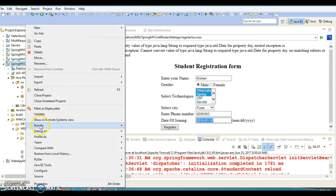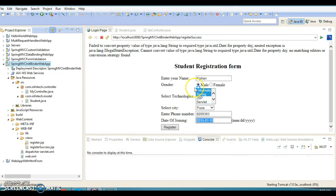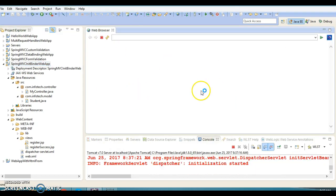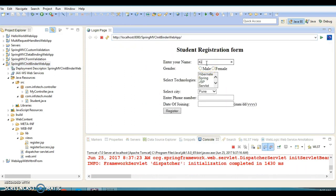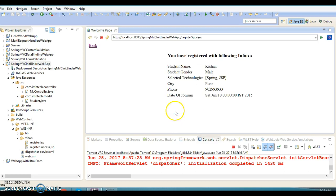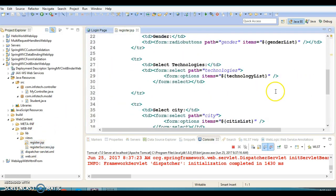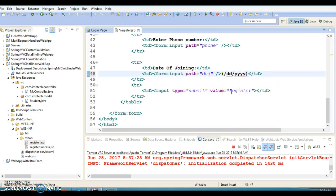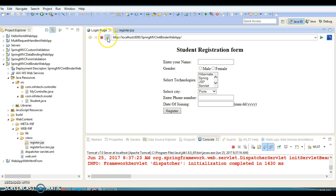Let me redeploy this project. Now I'll enter name, education, gender as male, specify a phone number, and enter the date in year-hyphen-month-day format. After submitting, the binding happens successfully. We also update the UI hint to show the format as yyyy-MM-dd so users know how to enter the date.